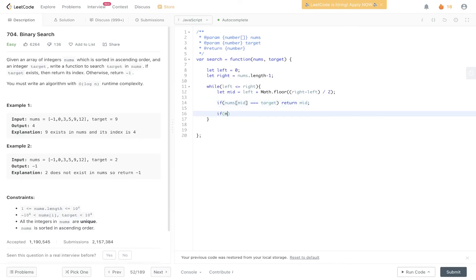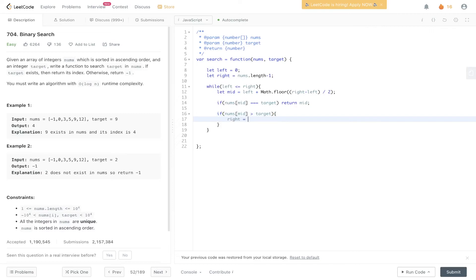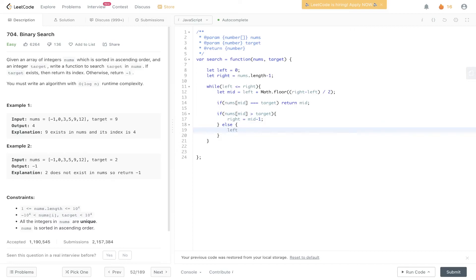Now let's check if nums at mid is greater than or less than target. So if nums at mid is greater than target, right is going to be updated to mid minus 1. Else if nums at mid is less than target, we update left to equal mid plus 1.